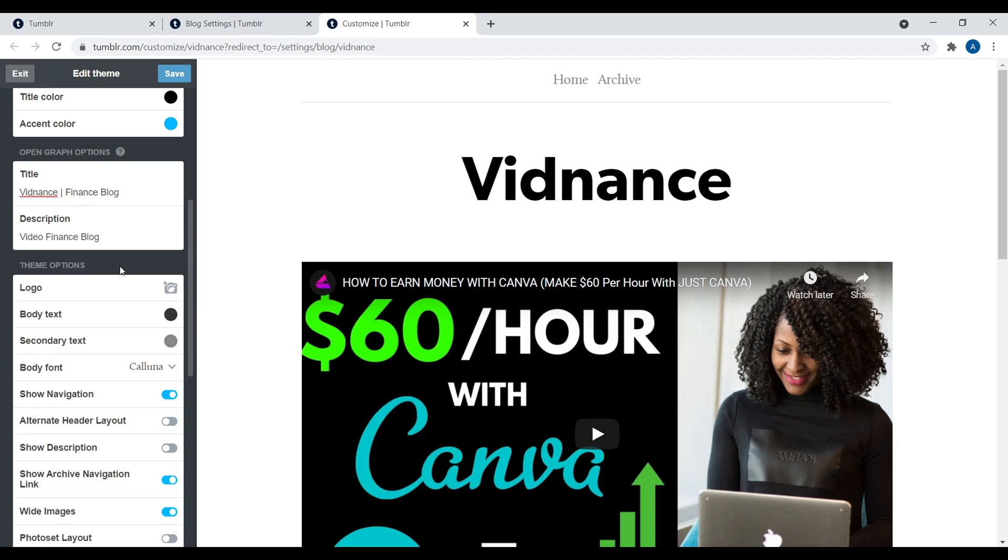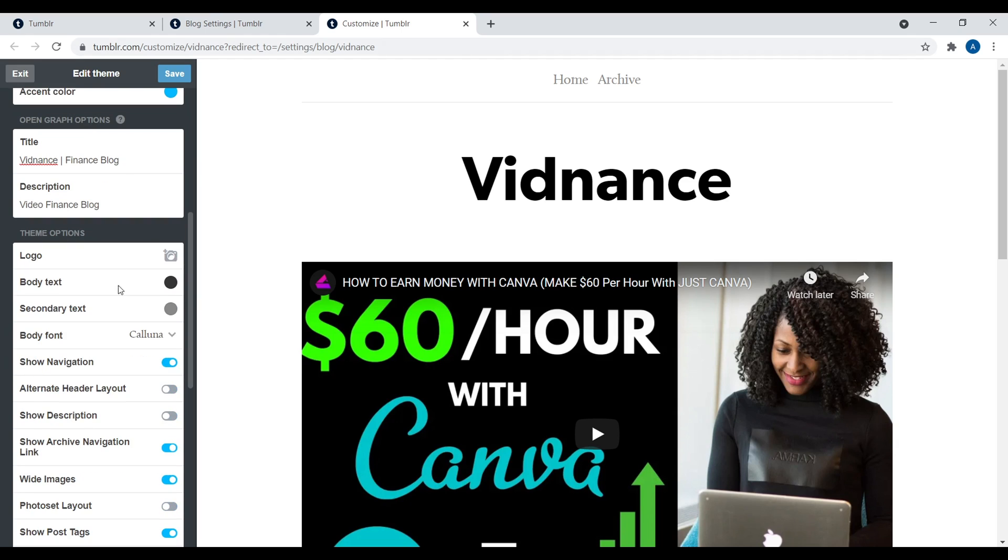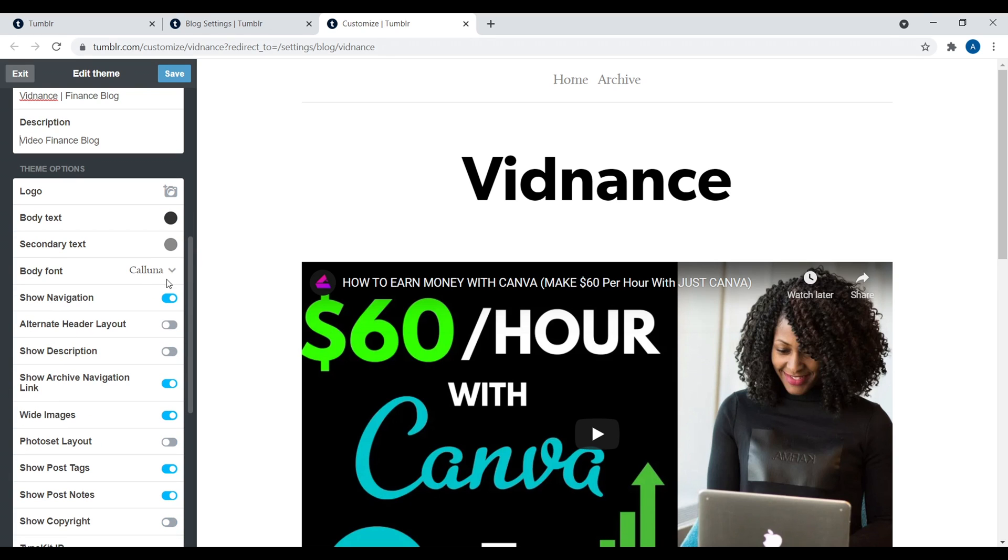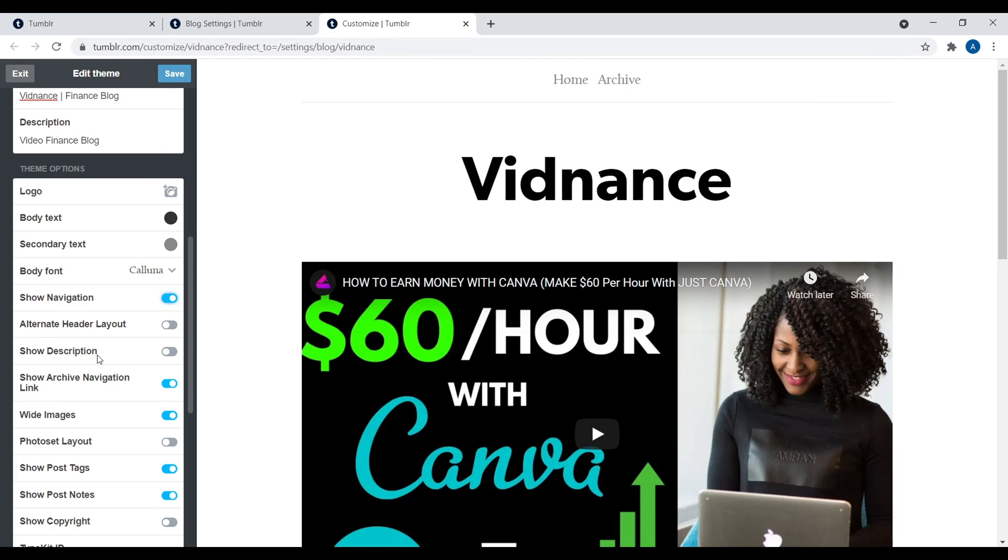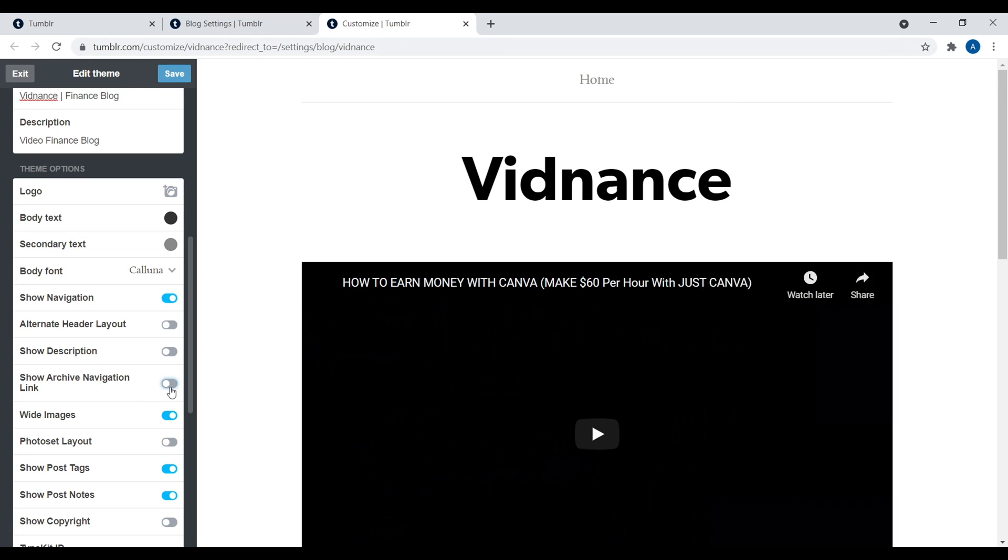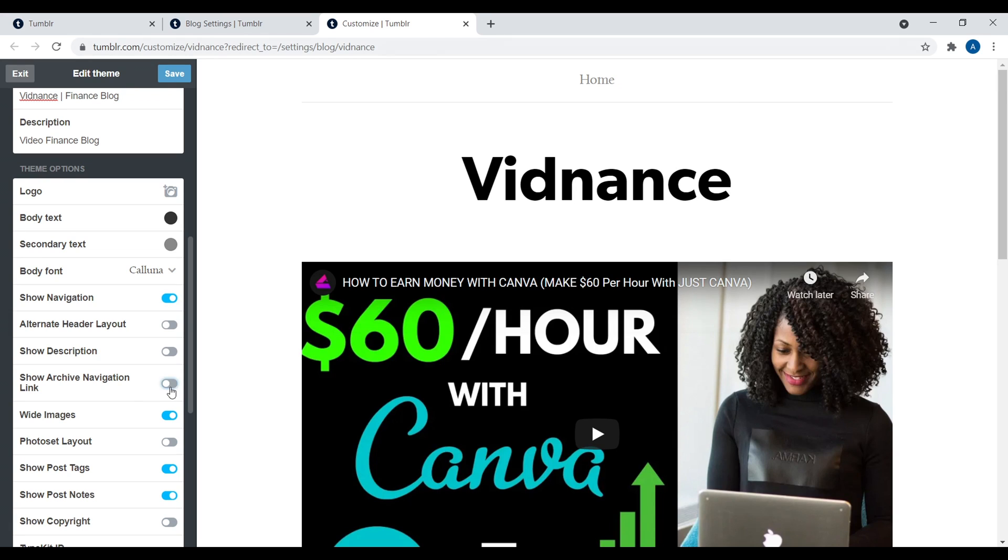Now, right down here, you have different options for this specific theme. So again, you have the logo. So you can update a logo, body text, body font, show navigation, for example. You toggle that off. For example, the navigation disappears. Right here, we have show archive navigation. We can turn that off with this. So again, that's why I said it depends on the theme. Because some themes, you can't turn off archive navigation, for example. So again, just depends on the theme.